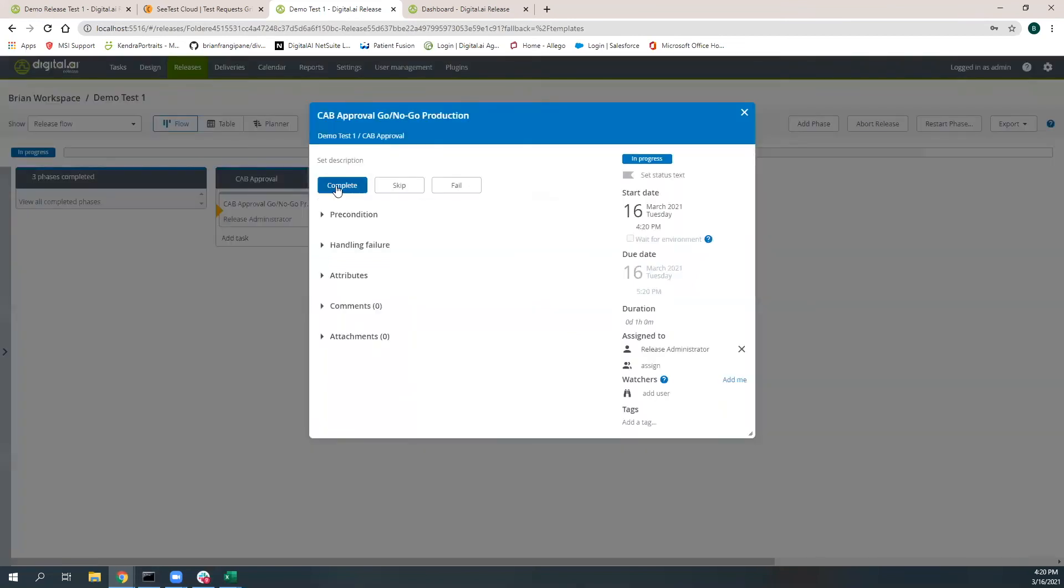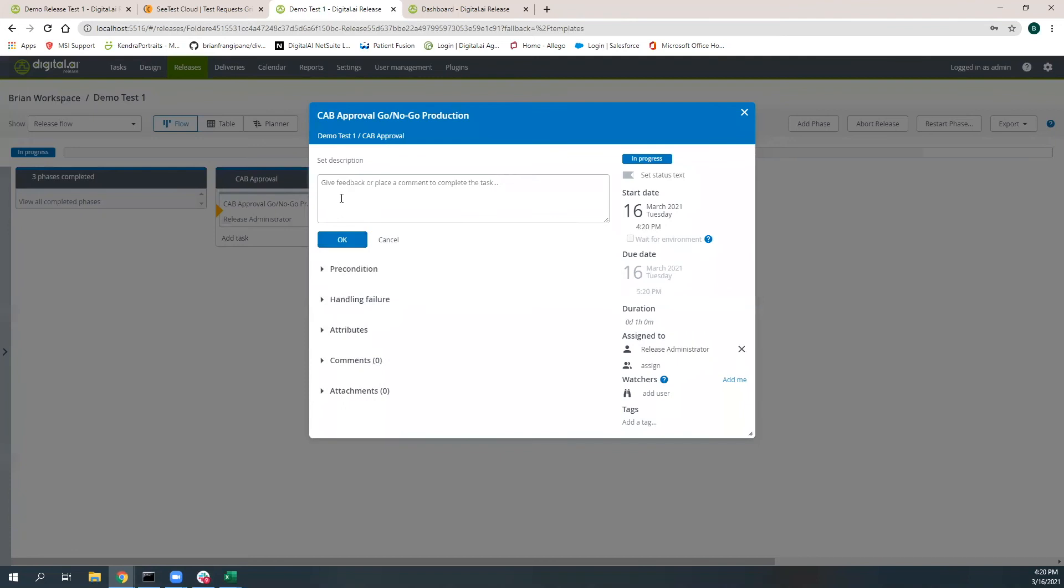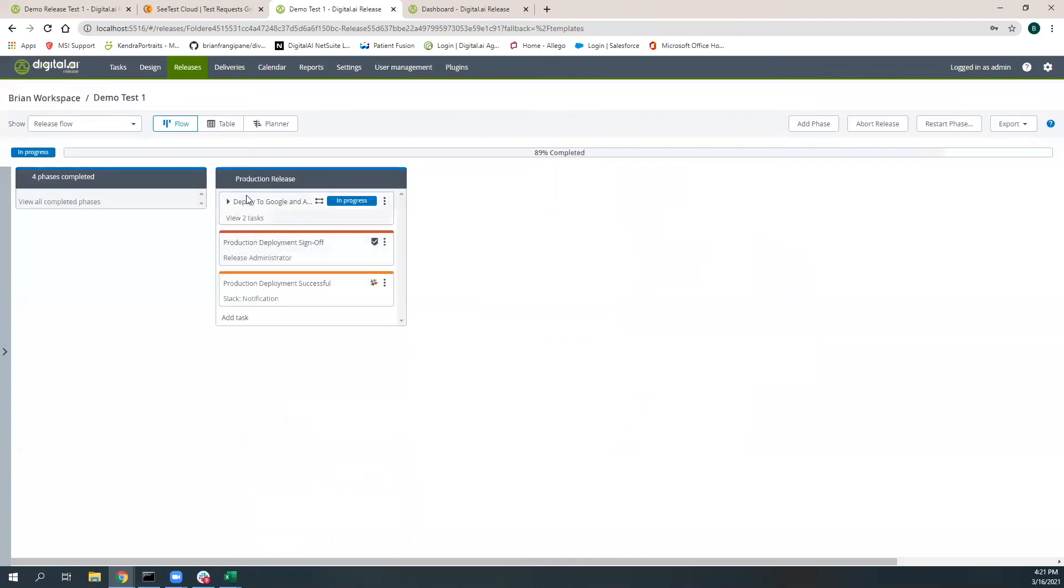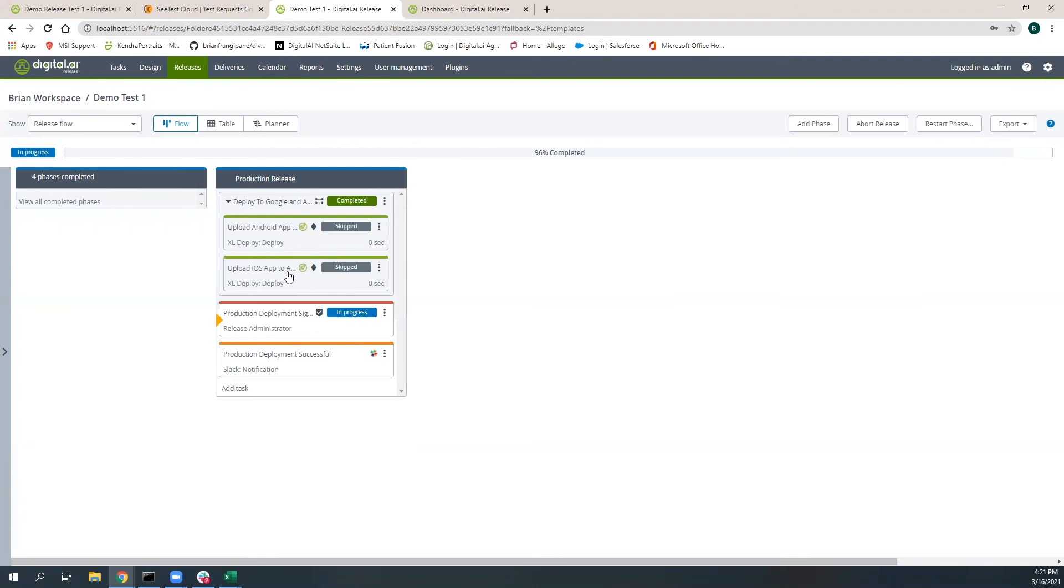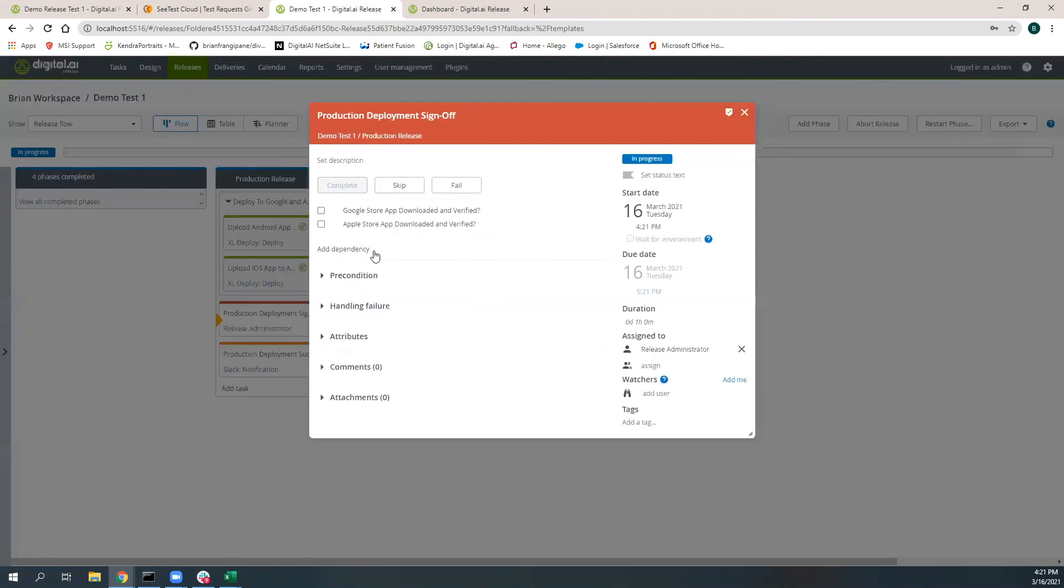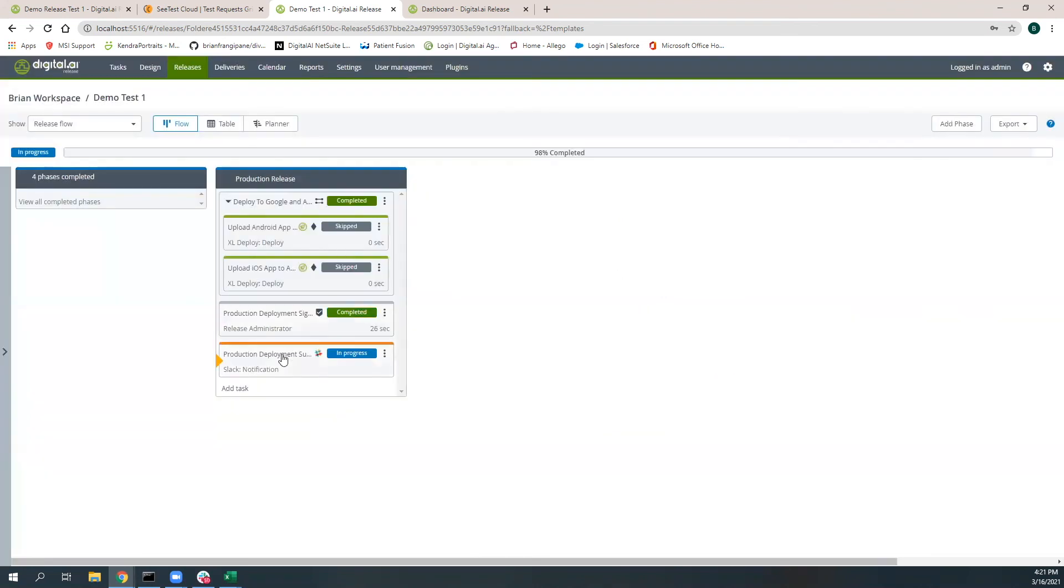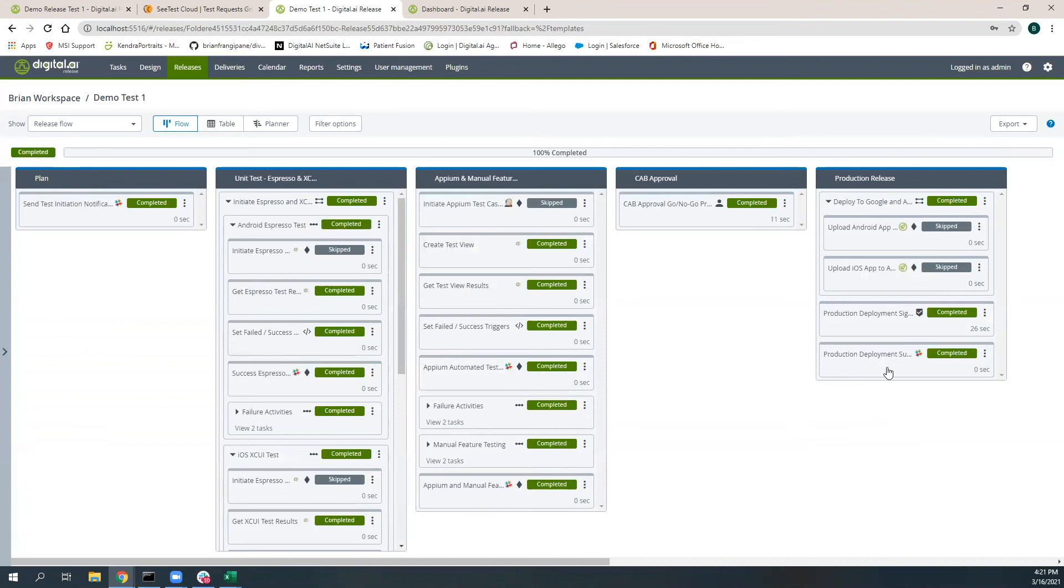Now we're actually in the CAB board review. I'm actually going to sign off on this. And then now we go in and we're actually deploying directly to the Google Store for the Android application and to the Apple Store for the iOS app. I didn't actually do this because I didn't want to really deploy to the endpoints, but we have plugins to be able to help you manage all of these capabilities. The last step in this process would be one final gate sign-off where we just validate that the Google Store app and the Apple Store app have been downloaded and verified. I'm going to complete those activities. And then we send out a success notification that this entire testing initiative was executed.